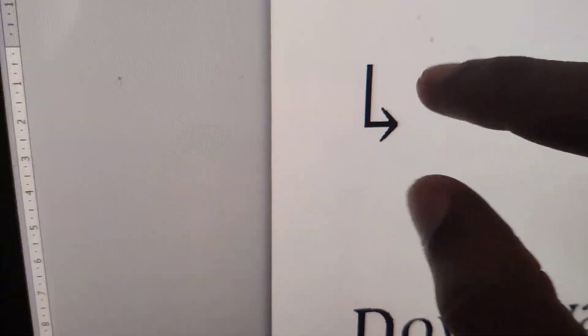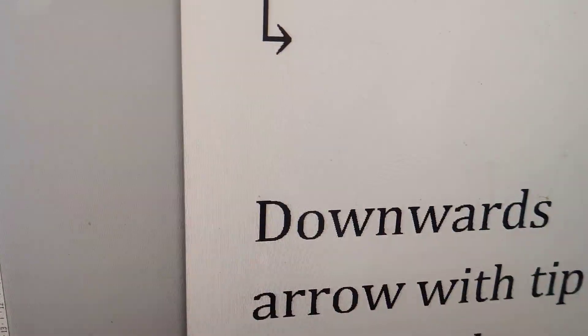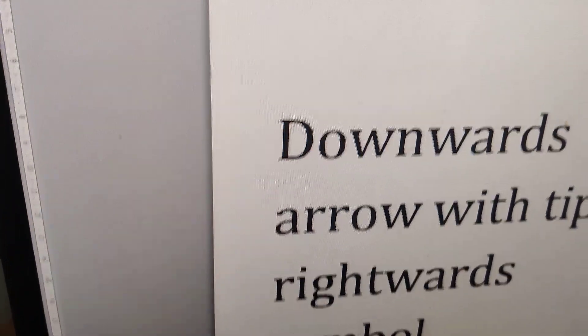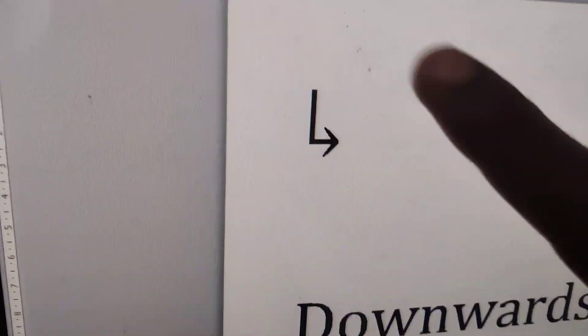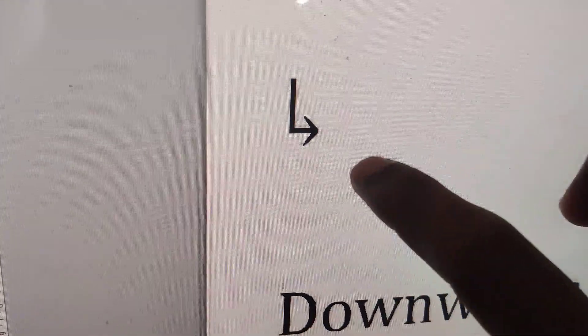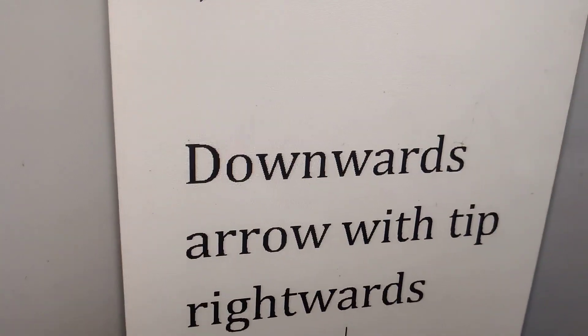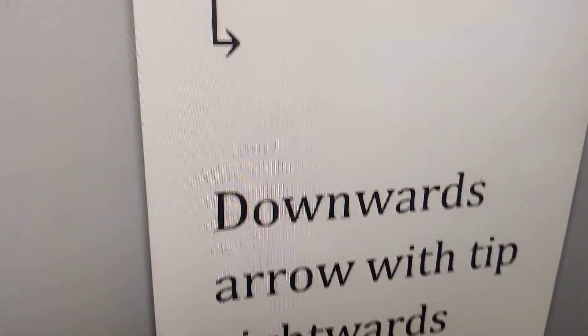This is a downwards arrow with the tip rightwards symbol. So this is a downwards arrow with the tip rightwards. For creating this symbol you must open your Microsoft Word.